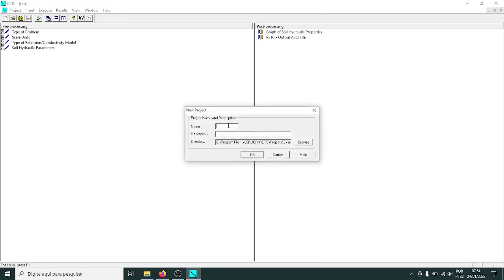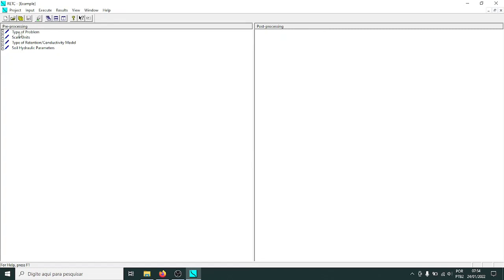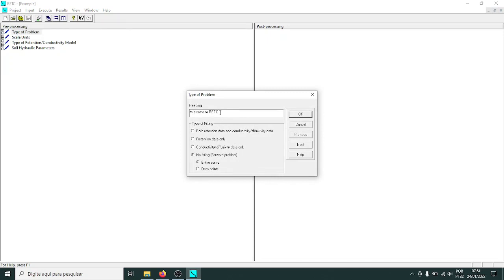Let's create a new file. I'll call the project 'example' — you don't need a description. Let's go through the menu. Starting at the first item: type of problem. You can fit retention and water retention data along with conductivity-diffusivity data if you have both. You can fit retention data only — just the water retention curve — which is probably what most of you are looking for. You can also fit conductivity-diffusivity data only, without the water retention curve.